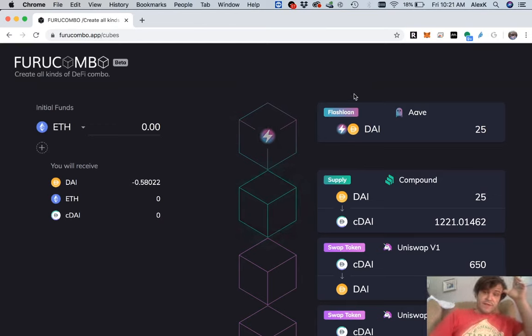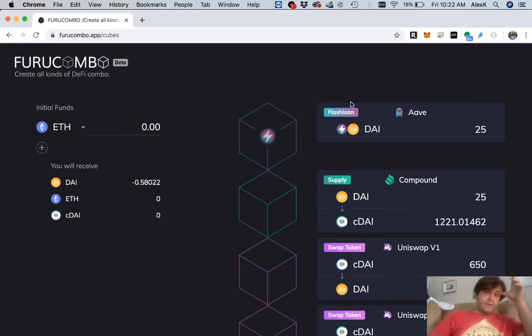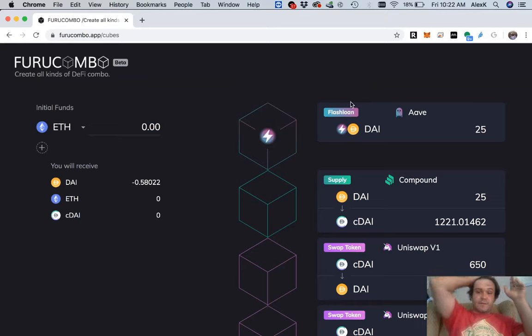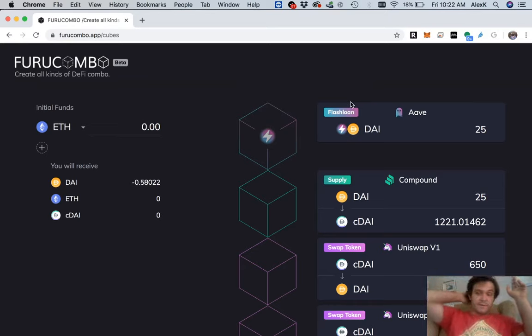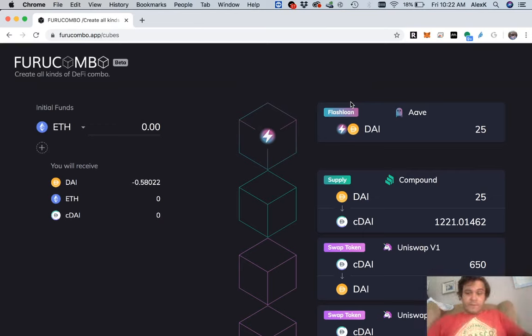allows you to chain actions together, including a flash loan, and this is on Ethereum. Now I will show how the same principles have been ported to EOS, probably in another video, but for the purposes of this one